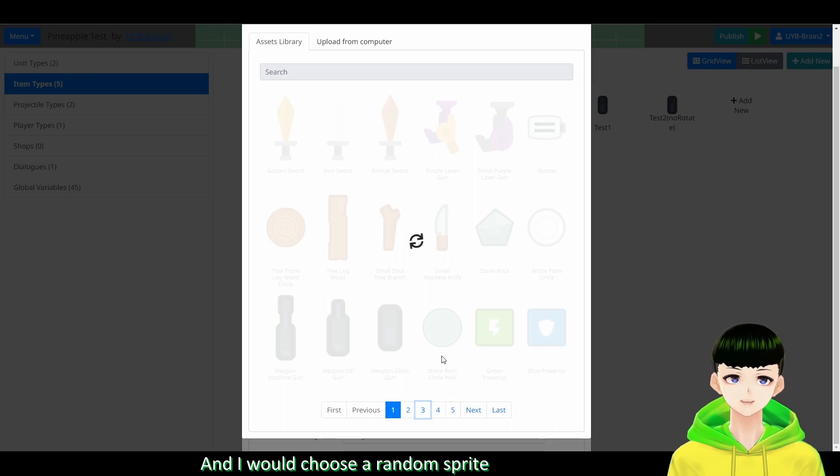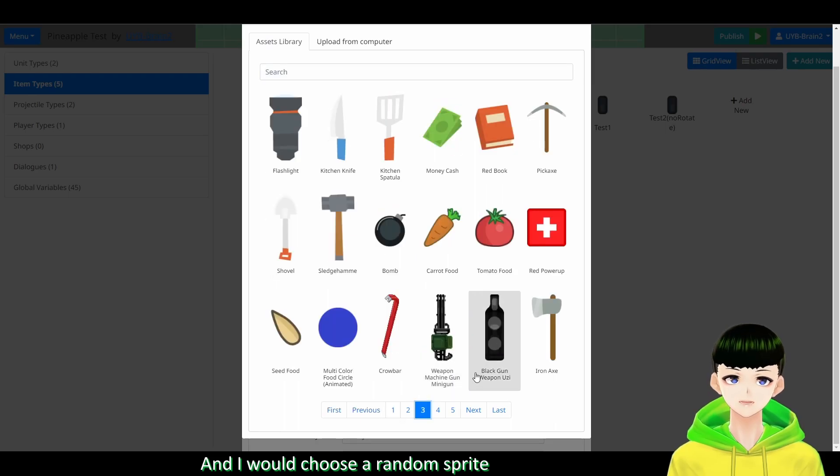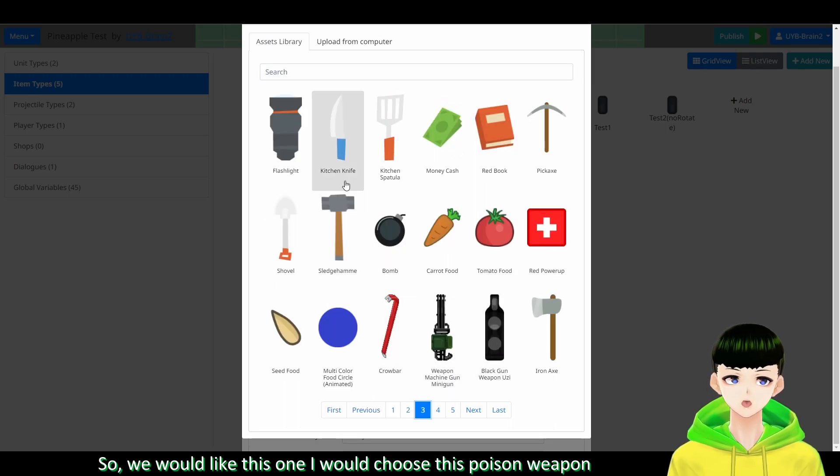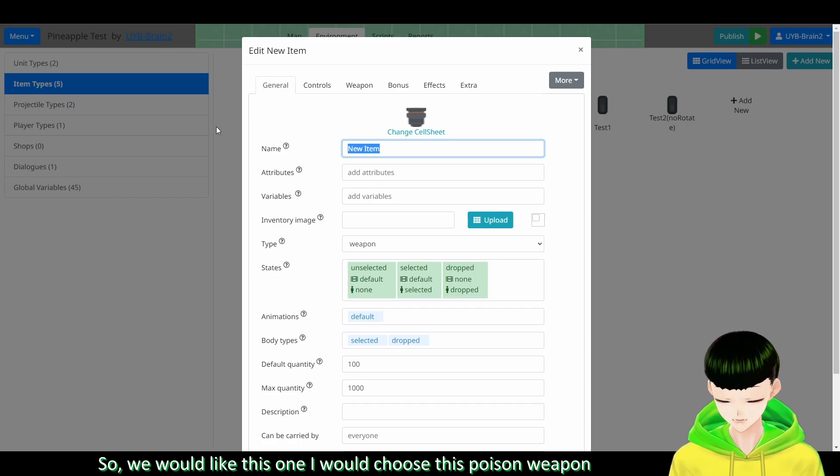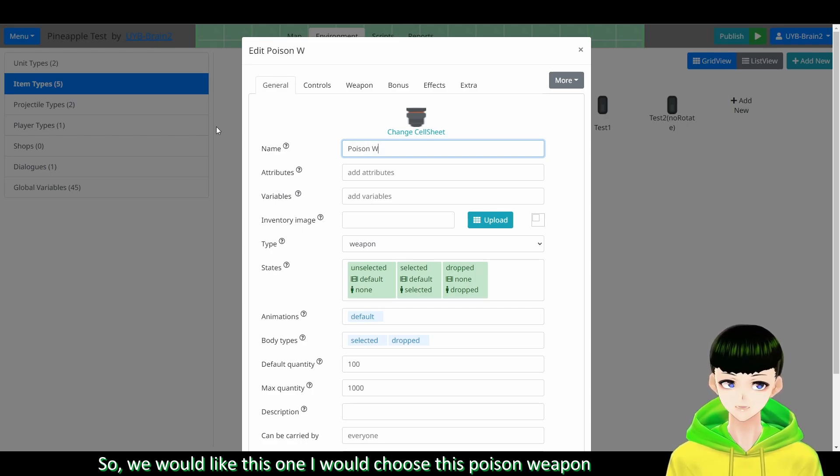So let's start by creating a new item. And it will be a ranged weapon. And I will choose a sprite here. So like this one I could choose. It is poison weapon.